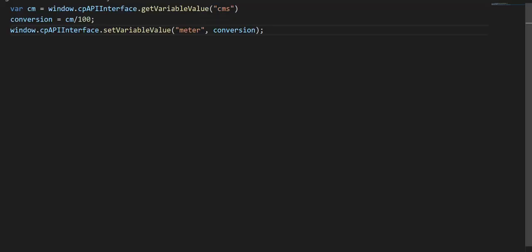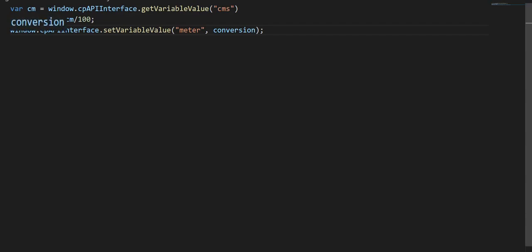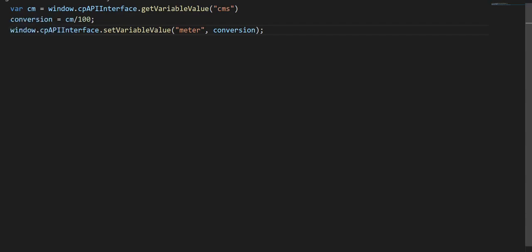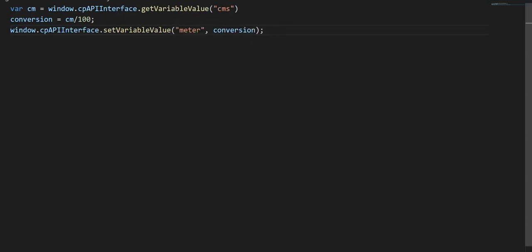We are going to get the variable value in the CMS variable and store it in the CM variable. The stored value in CM is divided by 100, and the derived value is stored in the variable Conversion. Finally, we are going to assign or set the value of Conversion in the Meter variable.